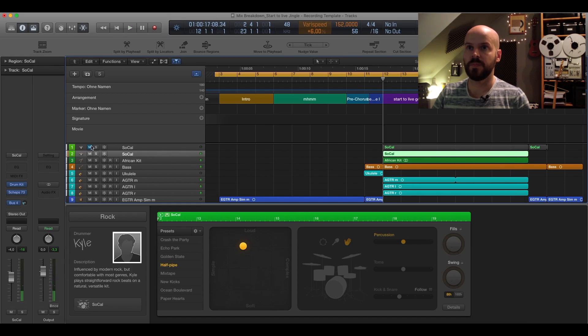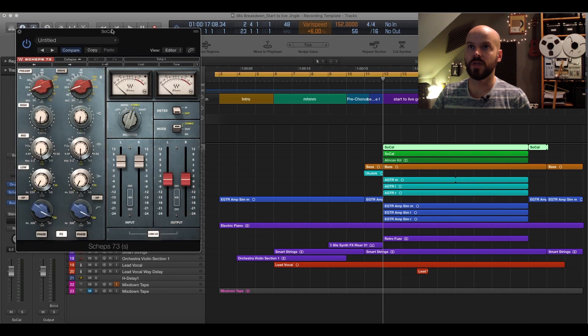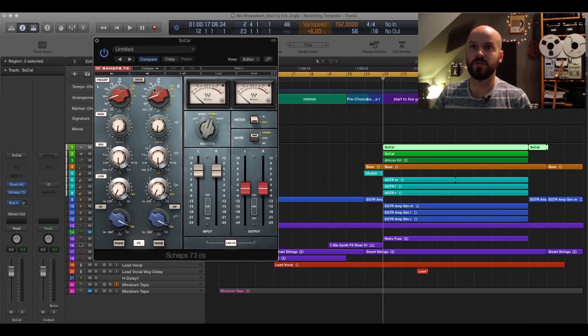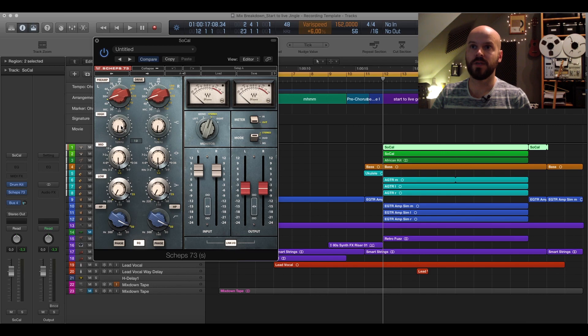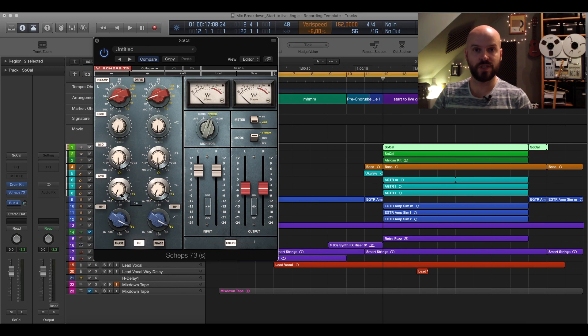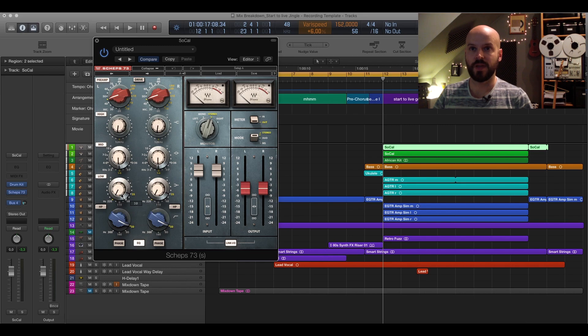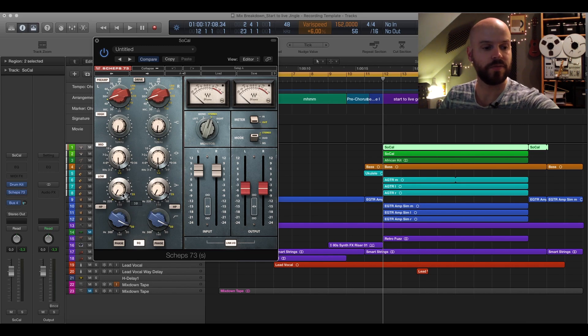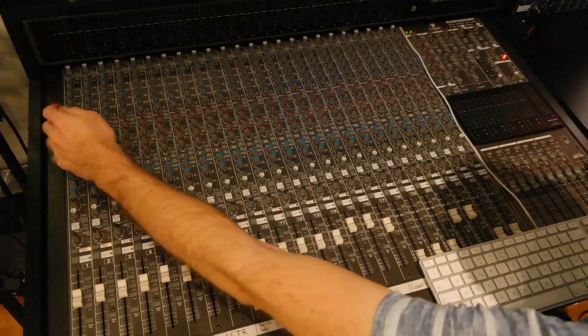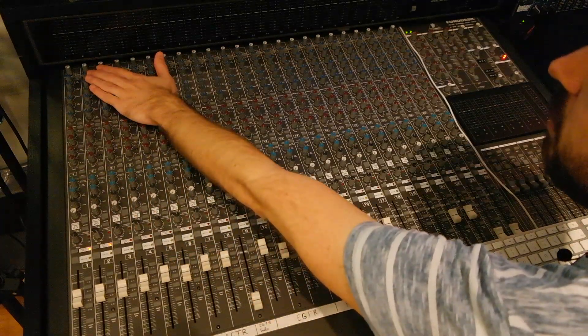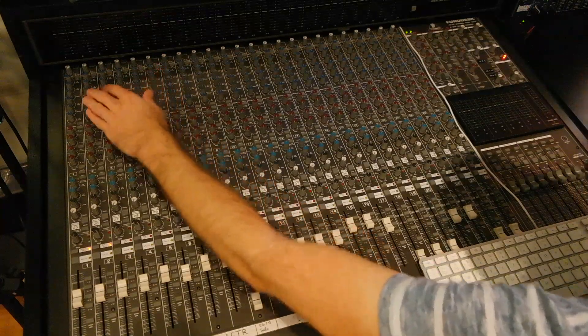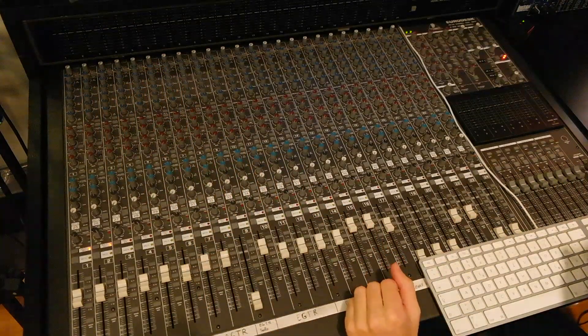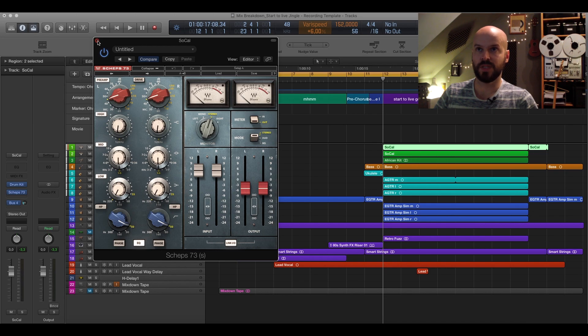What I basically did here is to the drums I just used Scheps 73 and I used a little bit of preamp saturation here. I really like that. Then I used a little bit of 12,000 hertz, boosted that a little bit, and also 35 hertz to get really the base of the kick out and to emphasize that a little further.